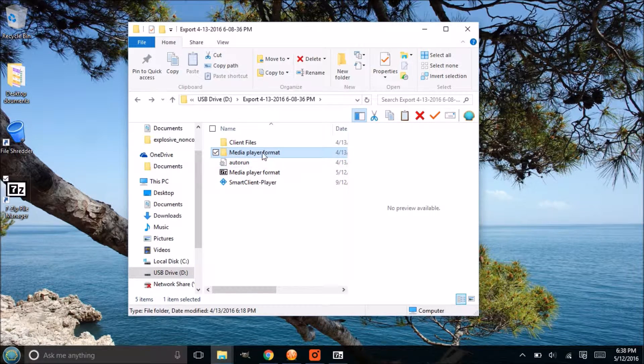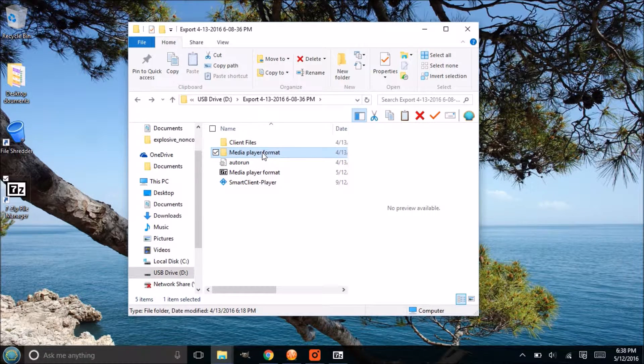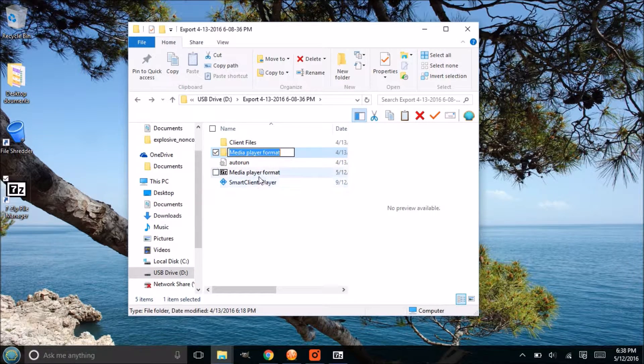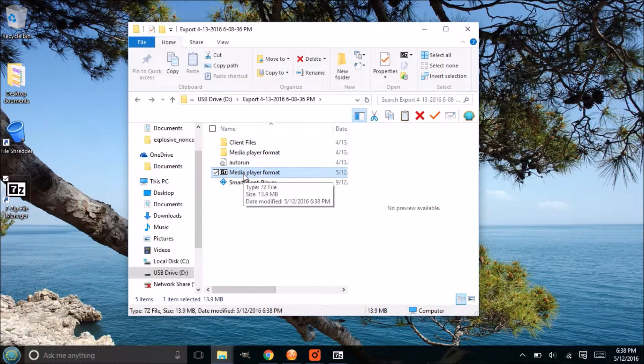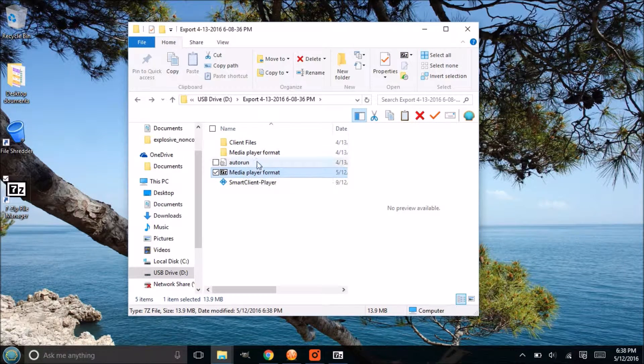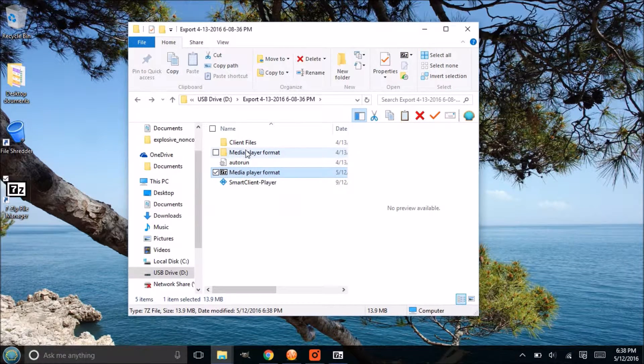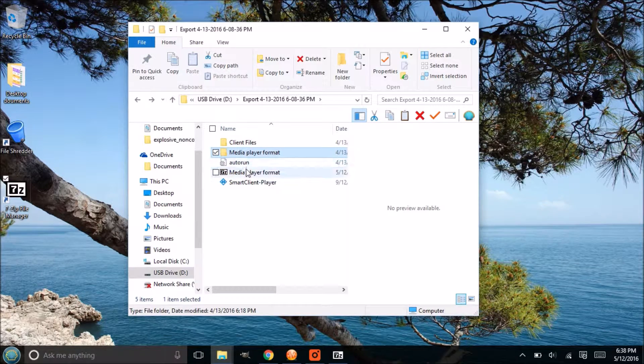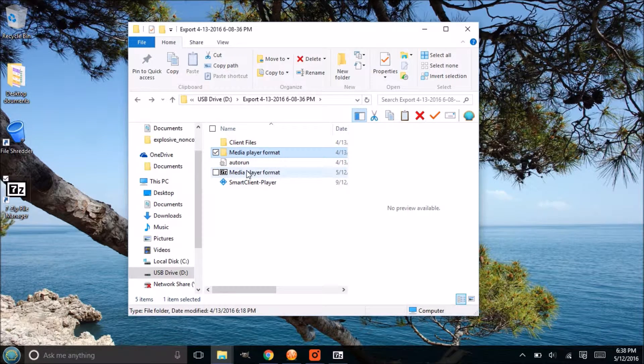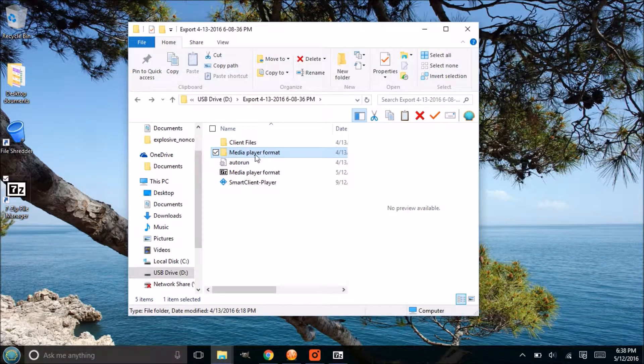So if you don't check that box, it's going to leave that media player format folder behind. I guess the one reason to uncheck that is in case you forget the password you will have that file just in case, but then you kind of lost the point of encrypting and protecting the file.